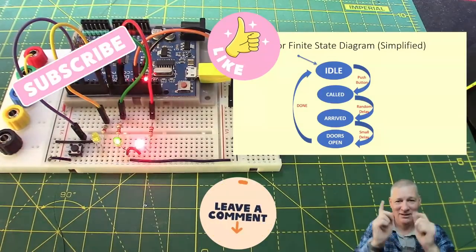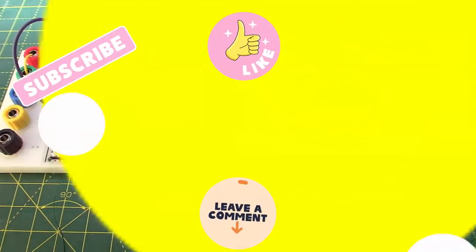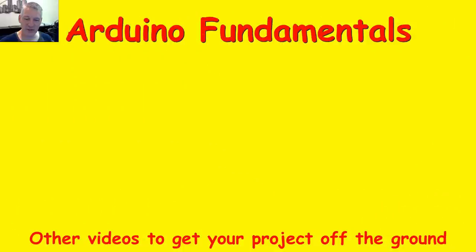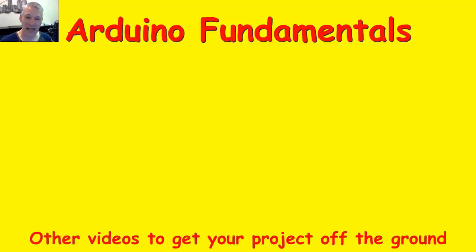See you in the next video. I hope you're finding these videos useful and interesting. There are plenty more videos to choose and a couple are shown below. If you'd like to subscribe to this channel, just click on my picture below and enjoy the rest of the videos. Thanks for watching.